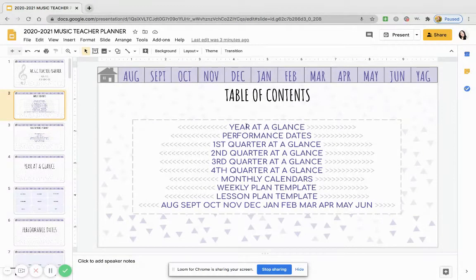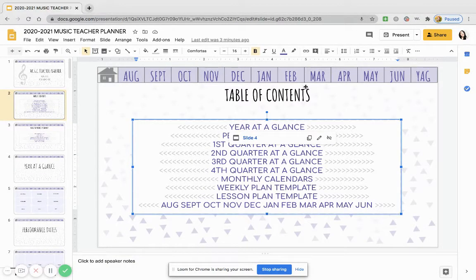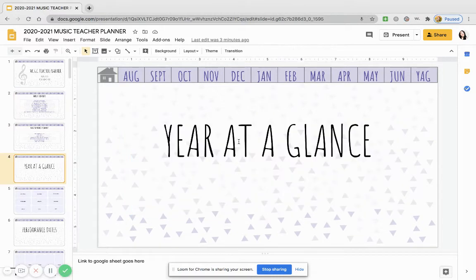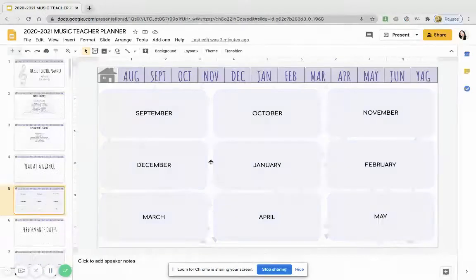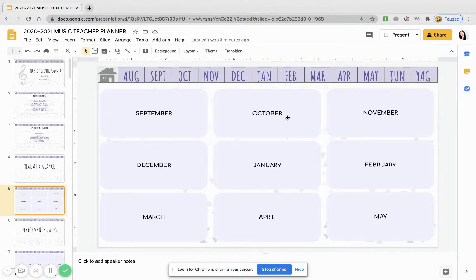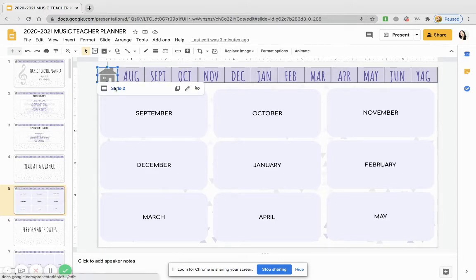Let's go through all of them one by one. Let's say I want to go to the year at a glance — I'll just go to slide four. This is where you can put your school calendar, your district calendar, any teammate birthdays, any other birthdays that you want to remember, and just have it all here.